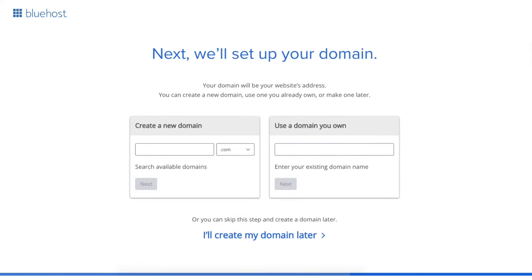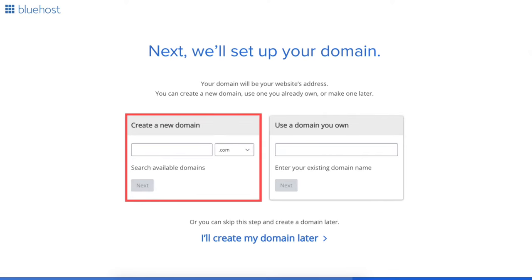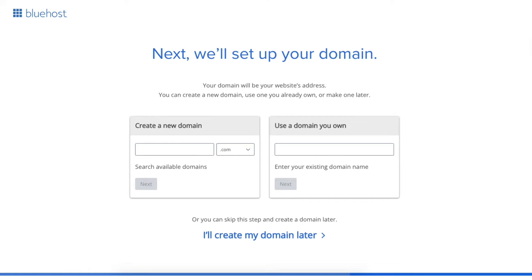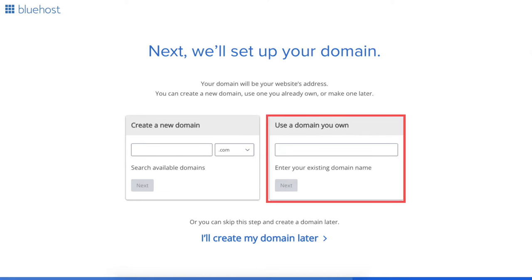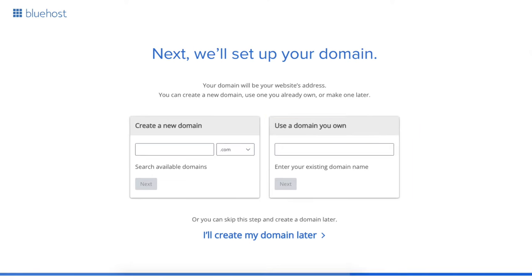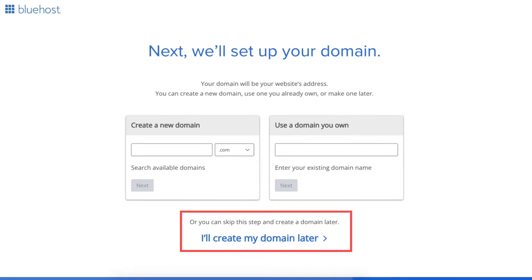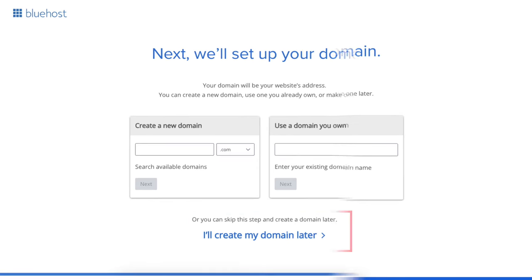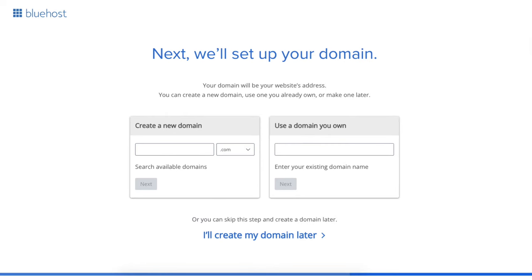You can type it in and search available domains under the create a new domain section. If you already own a domain name, you can enter it in where it says use the domain you own. If you can't decide on a domain name, you can click the create my domain later link and choose your free domain name at a later date in the Bluehost dashboard. Click next to proceed to the next step.